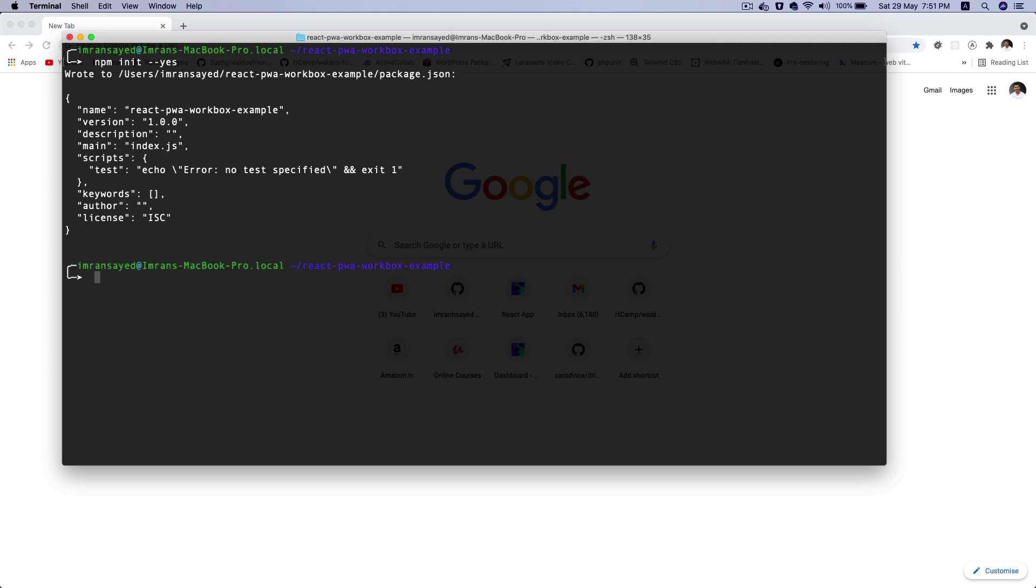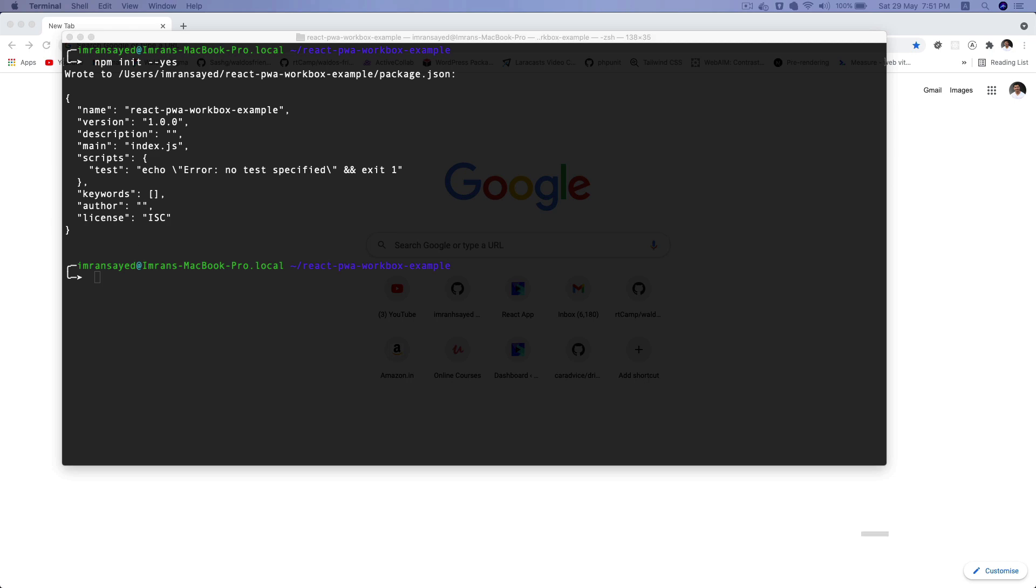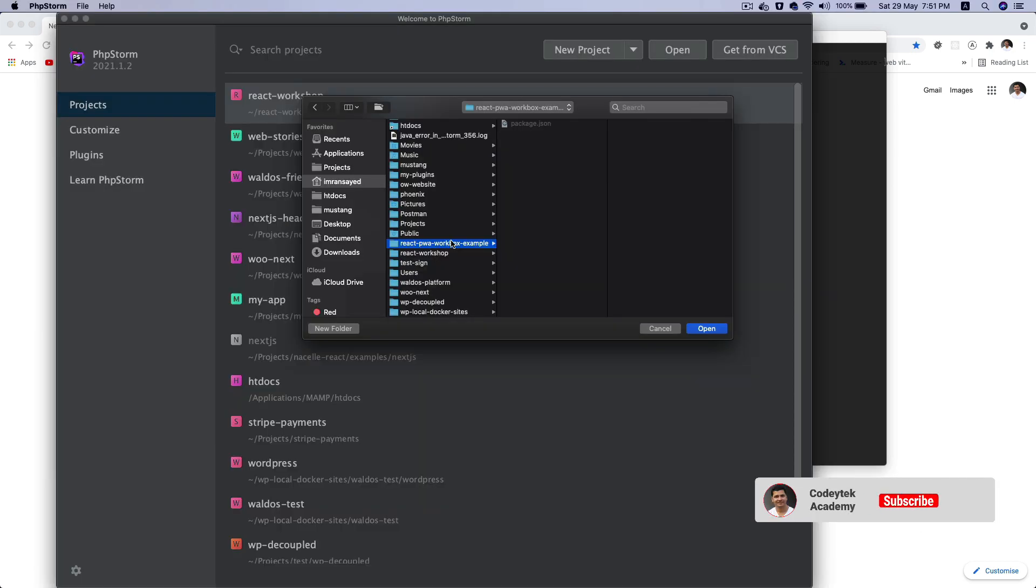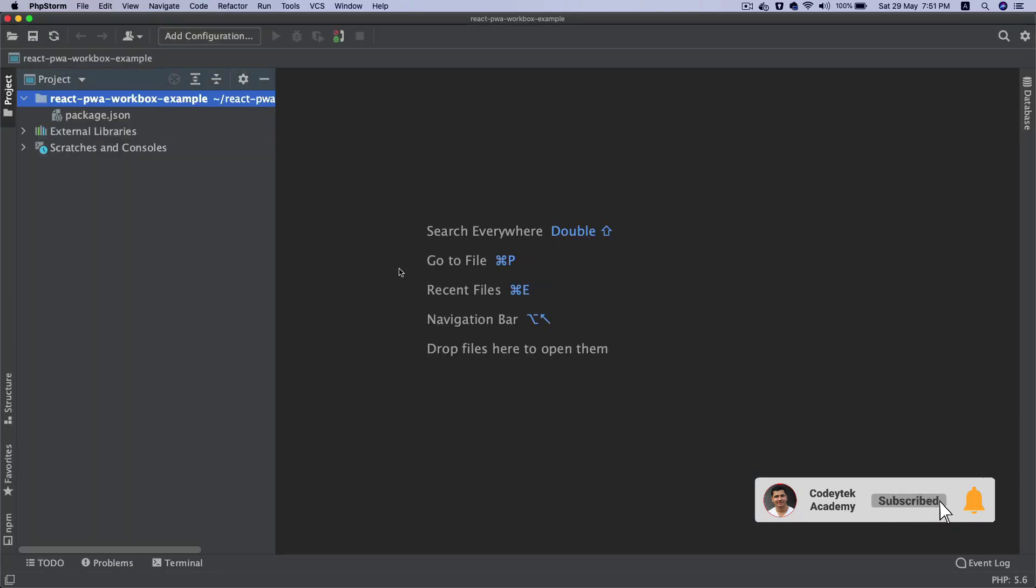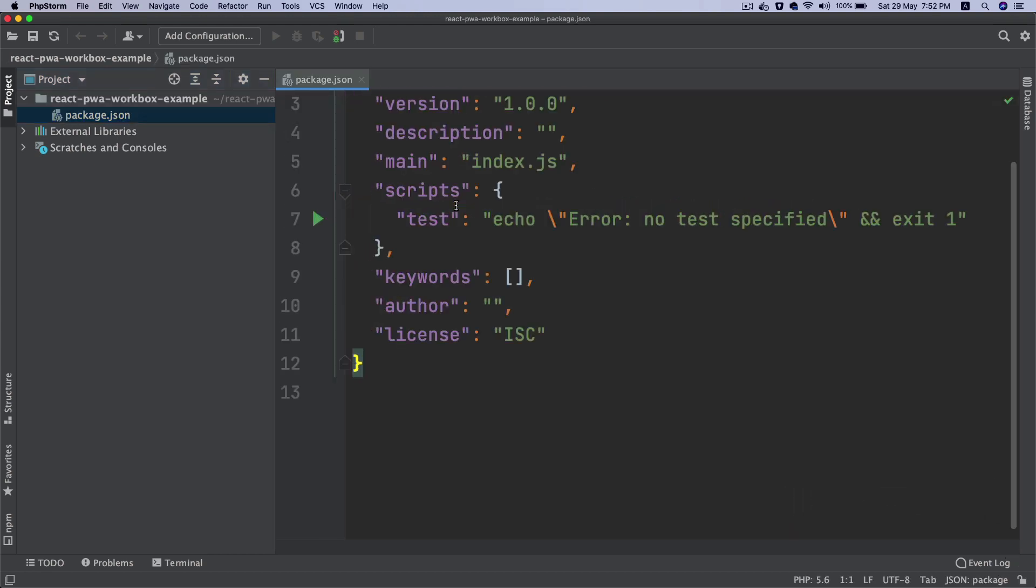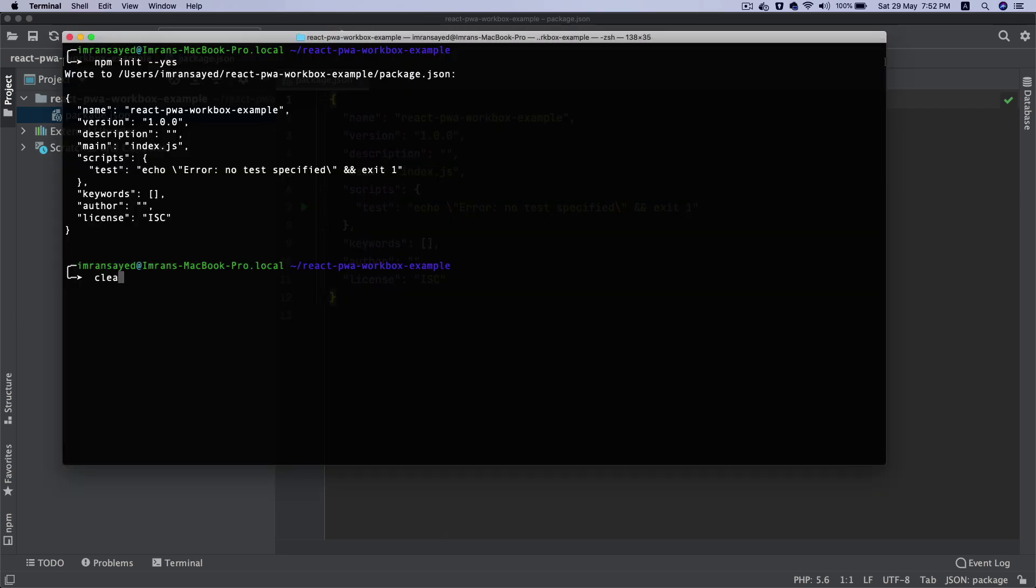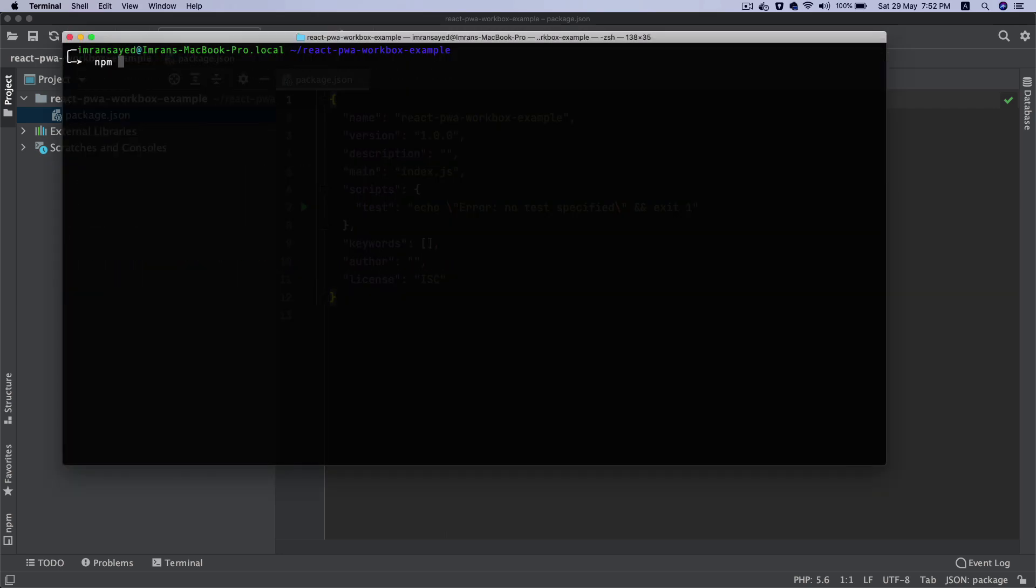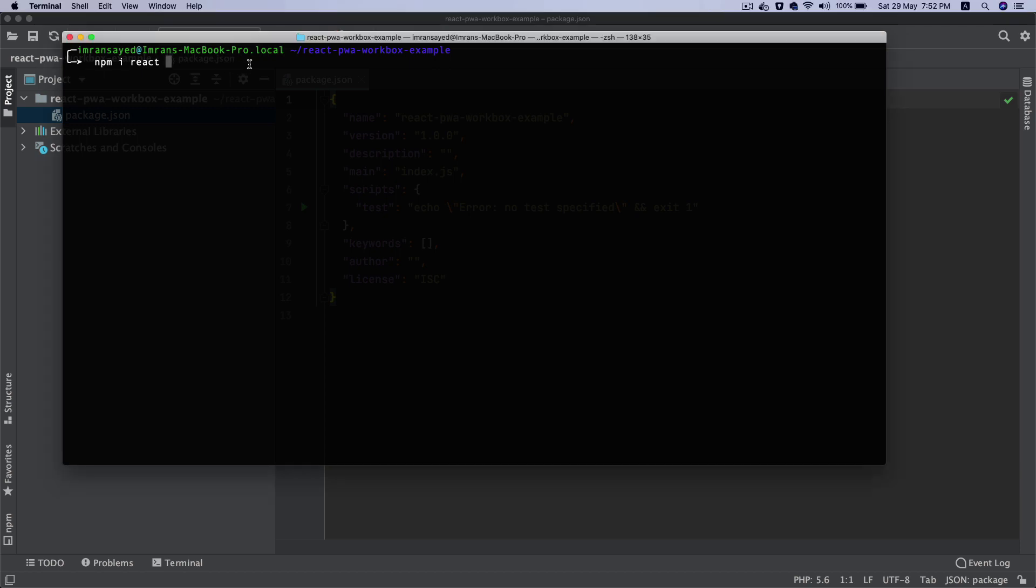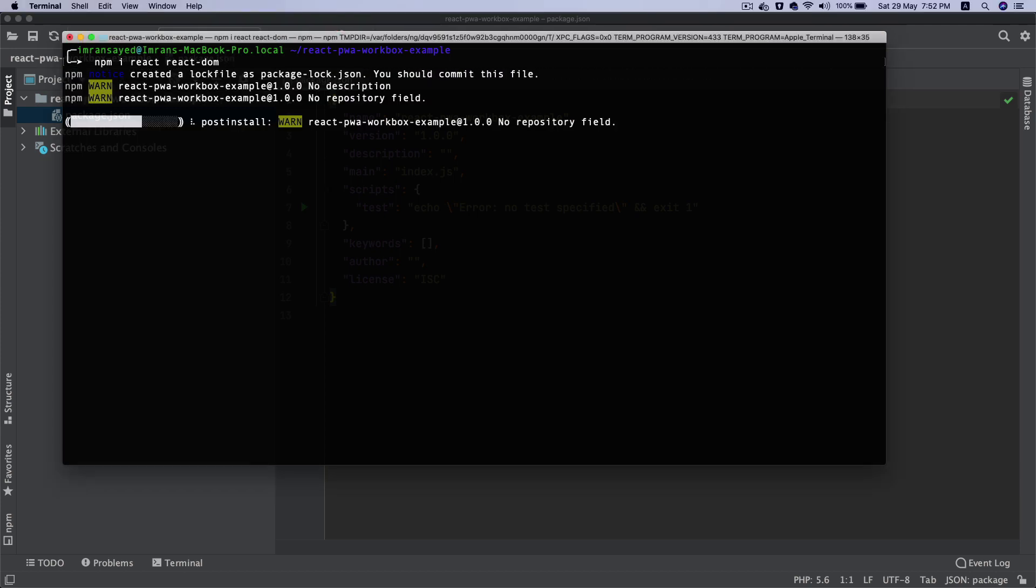Once I do that, I'm going to install a bunch of packages. Let me just open this project first. I can see that package.json is already created which is great. I'm going to install npm install react and react-dom.